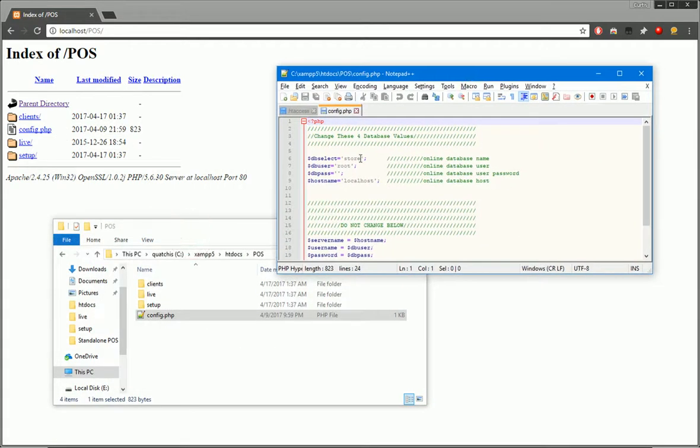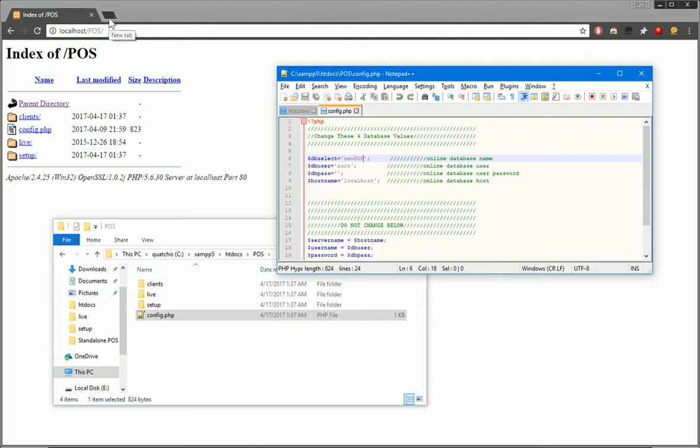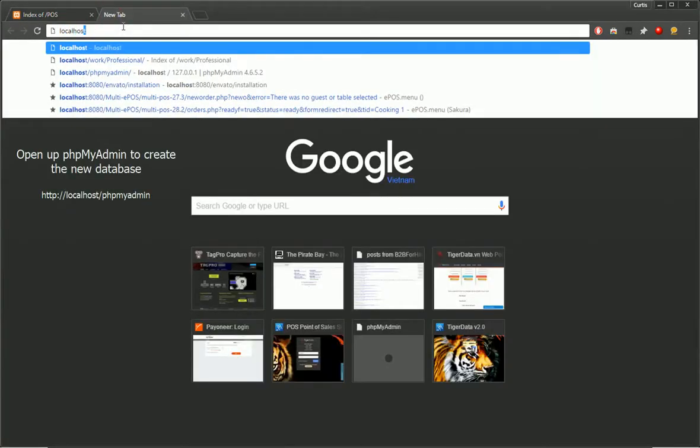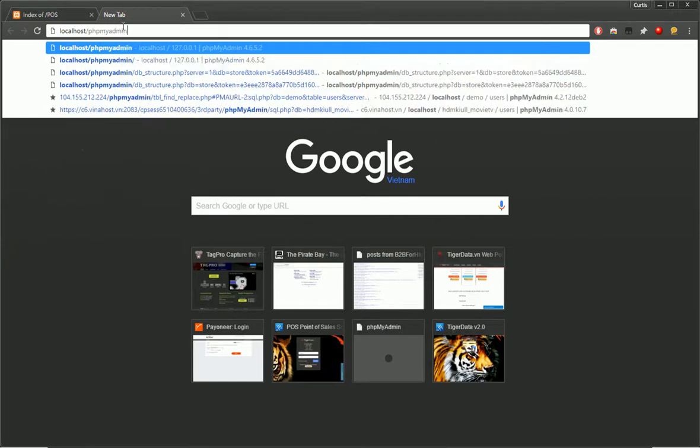So we'll go to the forward slash POS directory and these are the files that we just copied over. They should match. And once we open the config.php file, we'll need to set up our new database. So call that new POS. And from here, we'll have to open up phpMyAdmin and actually add a new database for the POS.